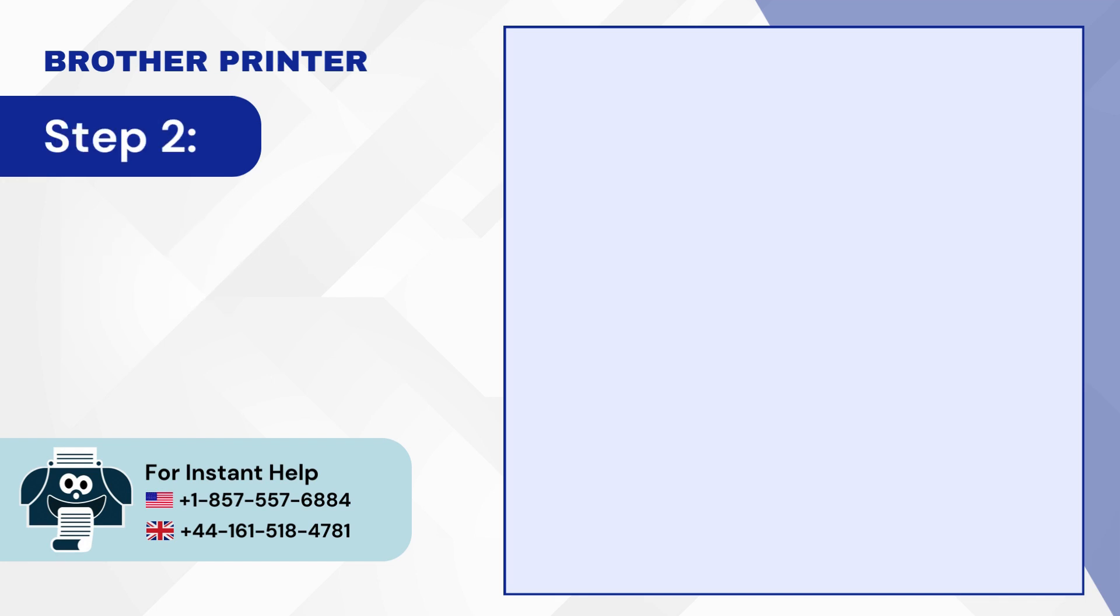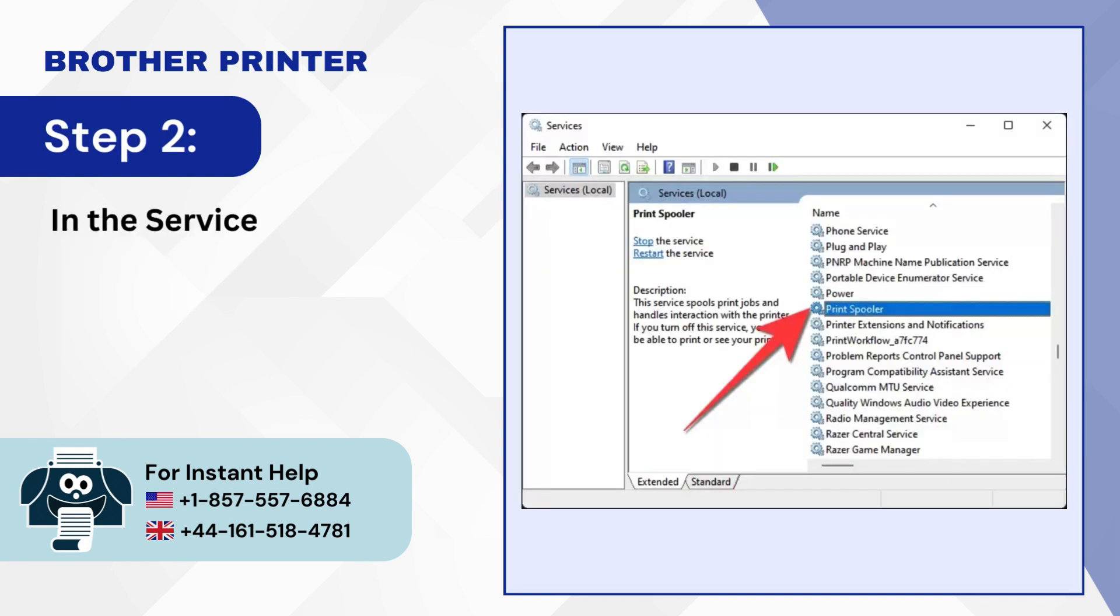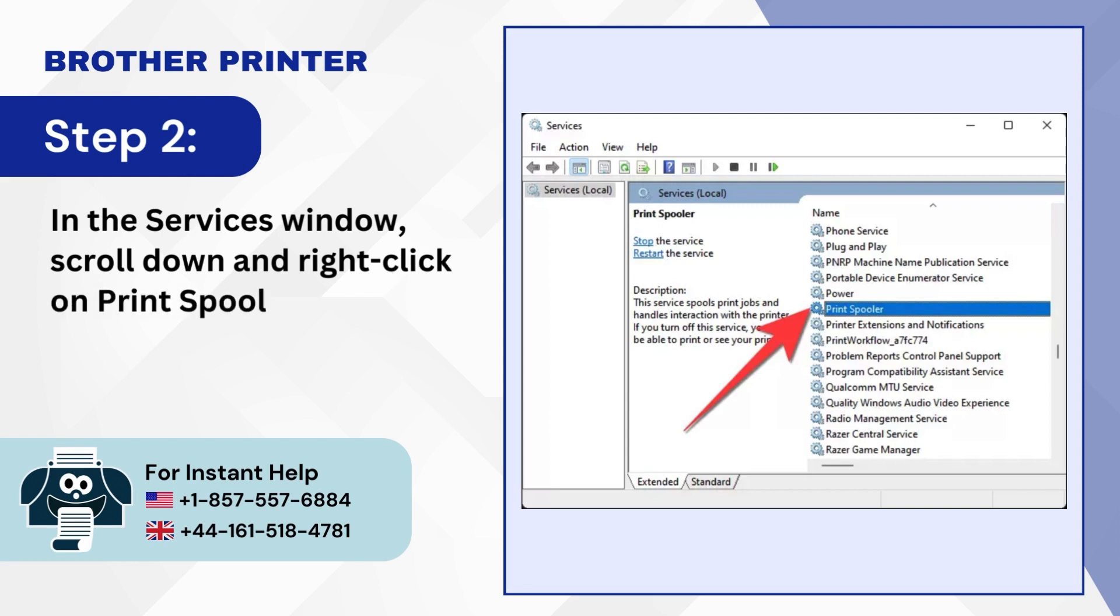Step 2. In the Services window, scroll down and right-click on Print Spooler.